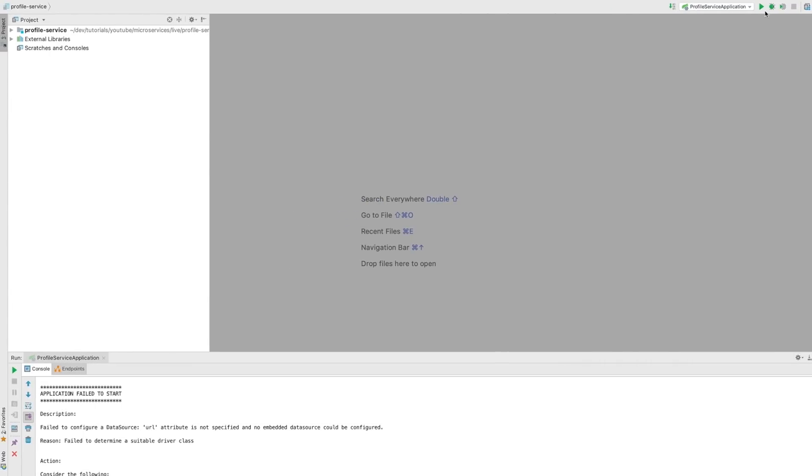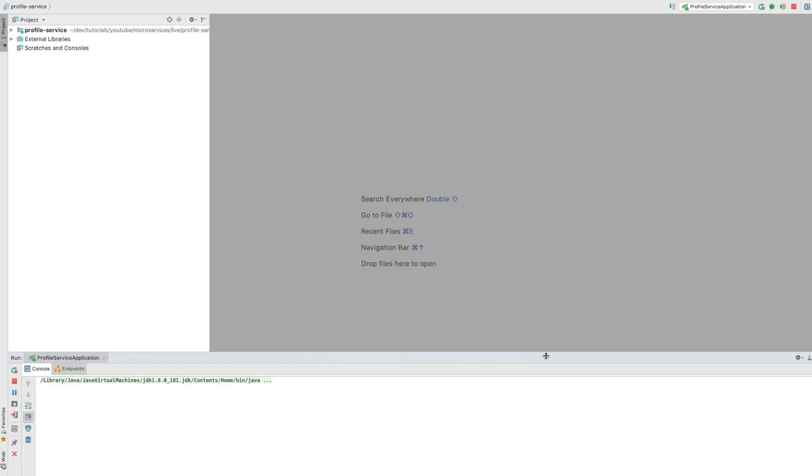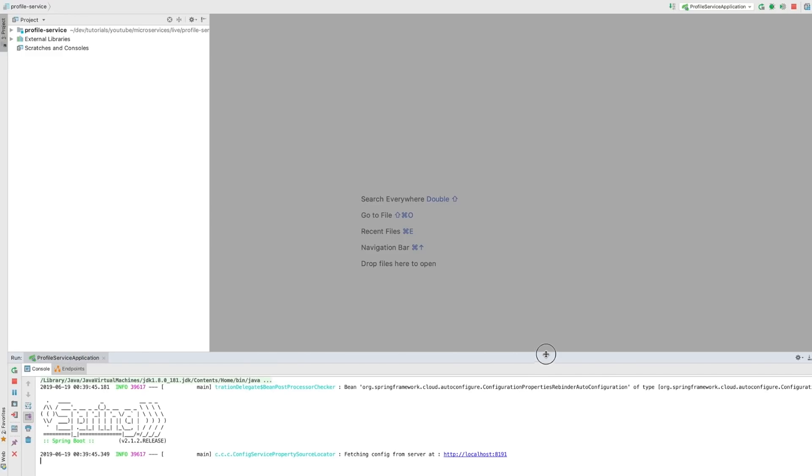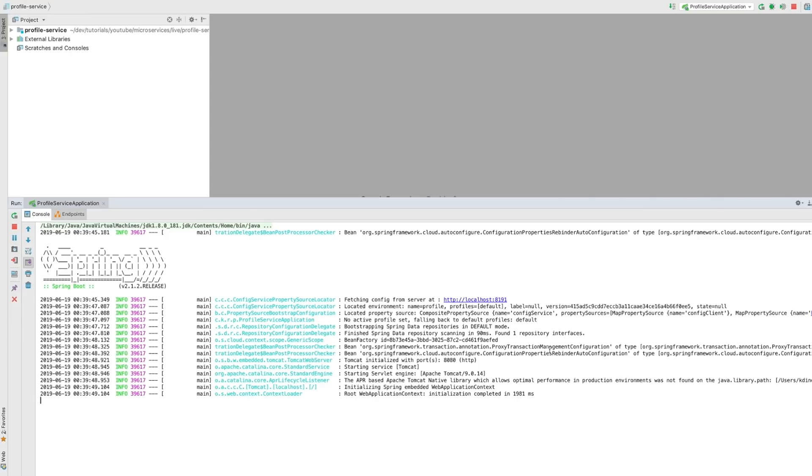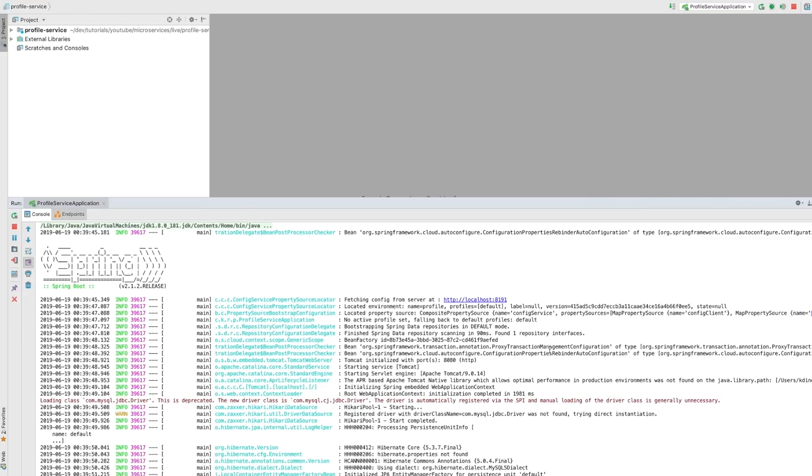Now I'm going to start the config server. If you've been following this course from the beginning, you'll remember we are on a journey to put everything into real production-grade services. We are going to implement all real good production practices. As part of that, we separated configuration into a config server, which is why we need to start the config server before our services. I think the config server has started, so now I should be able to start the profile service.